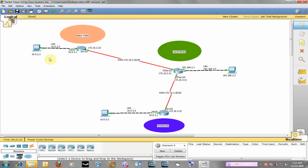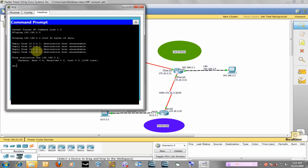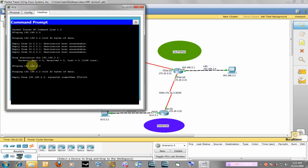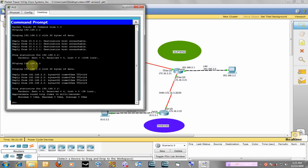So we should be able to ping a host on any network from anywhere. What I'm going to do is I'm going to ping this host over here in California from New York, and remember when we did this in the beginning it did not work. So let's try now and see what happens. We're going to ping 192.168.2.2. Well, it's working now. So RIP has successfully been configured.